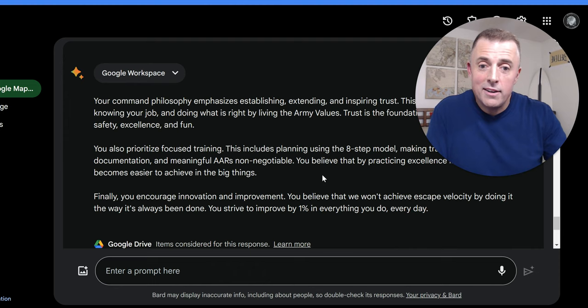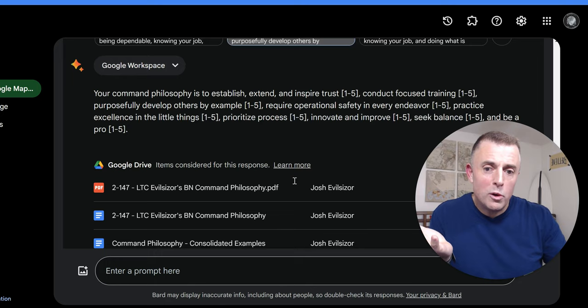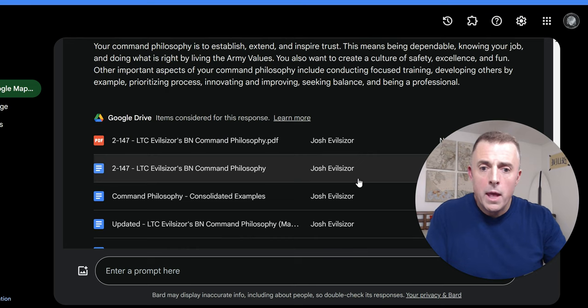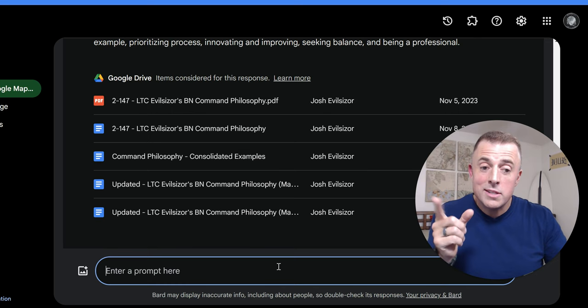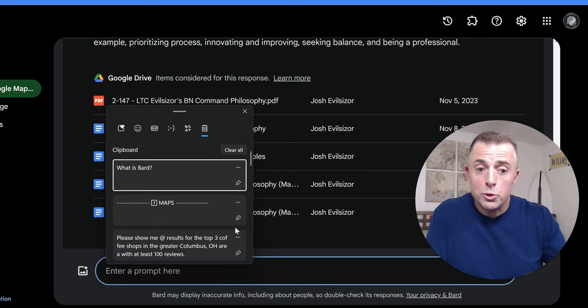You can see here it found my command philosophy documents all related to my battalion commander philosophy. So, Google, so, didn't used to work this well. Bard is getting much smarter by the day. I am, I continue to be impressed. And it becomes a useful tool in why we're talking about it here, right? So, here's my follow-up question. Because Bard can follow along in conversation, right? I asked it a question. Now, I'm going to ask a follow-up. I don't have to rephrase the entire question over again.